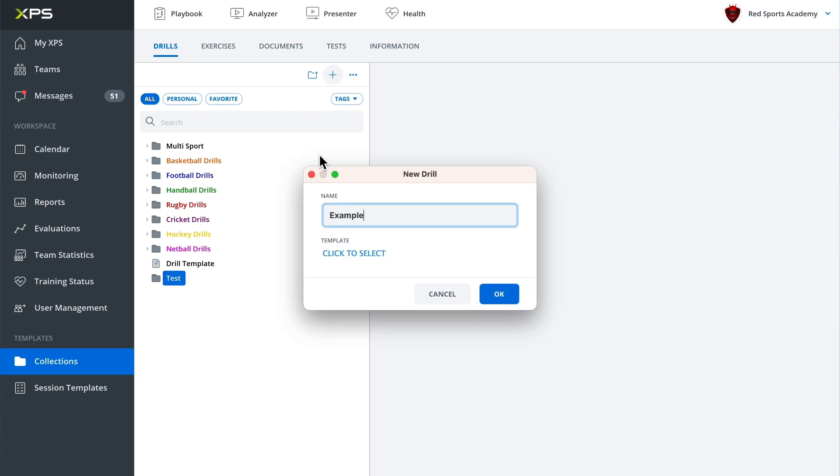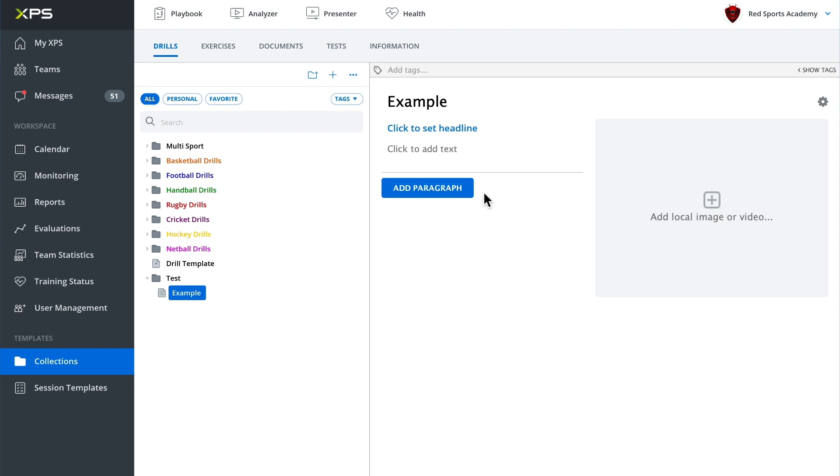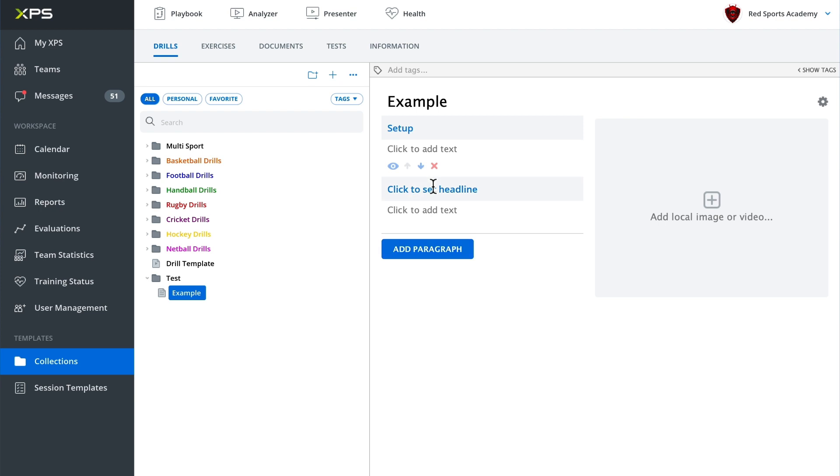We can give that a name and we have this blank template here that we can work with. So we can add in something like our activity description or we can call it the setup depending on what you want it to be. Then we can add another paragraph. We might call this progressions.